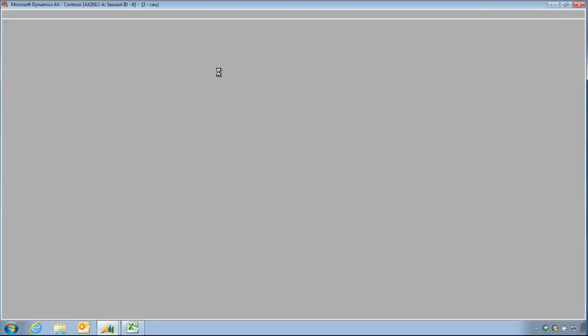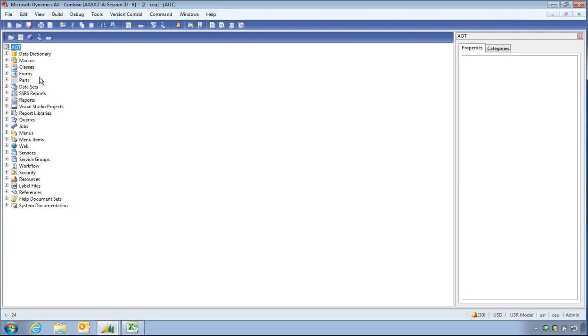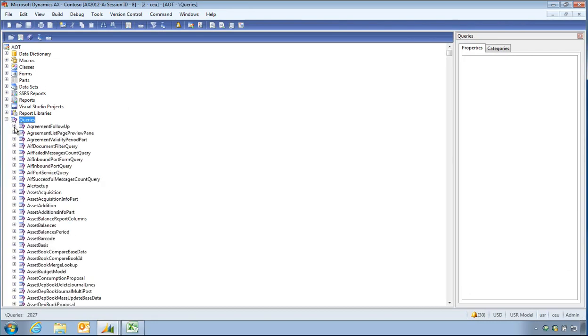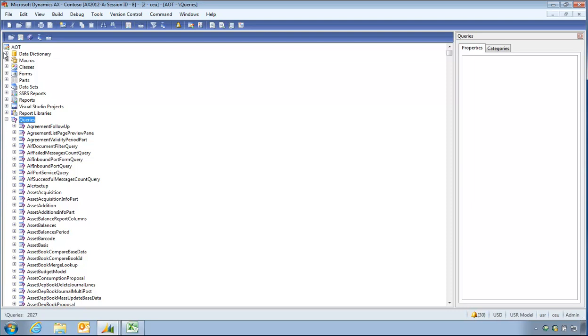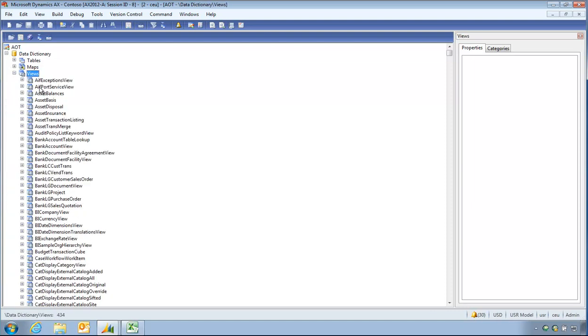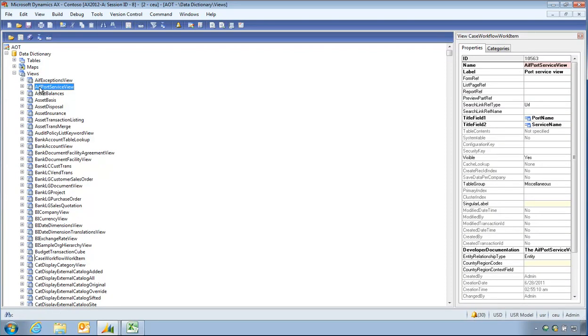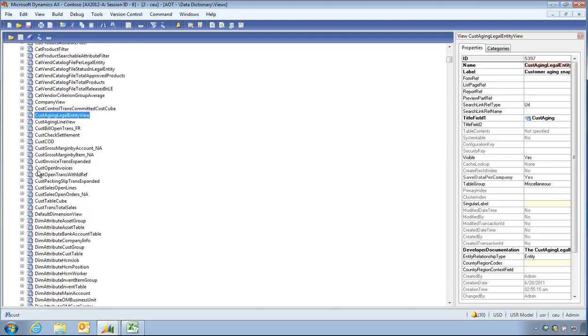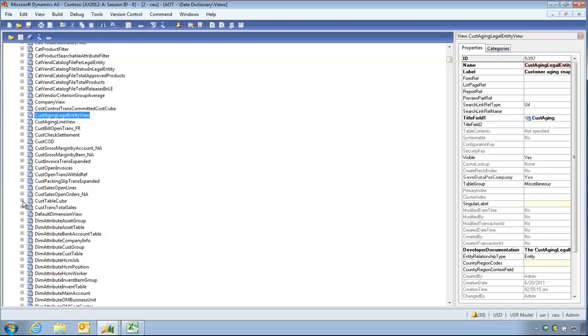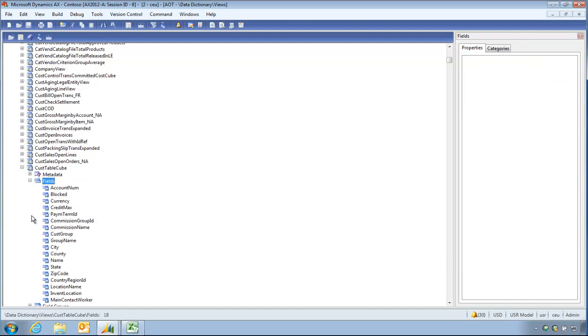The data I need, which is again simply a customer list with balances. So in my new developer workspace, I'm going to have a look at what queries I have. Actually, or what views I have. Data Dictionary views.